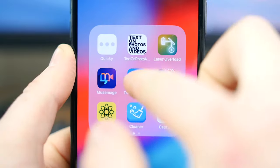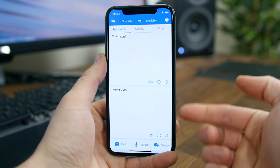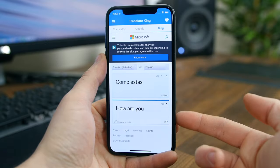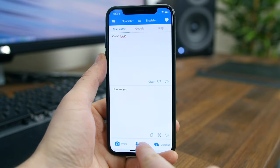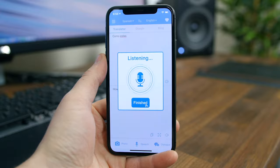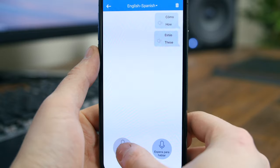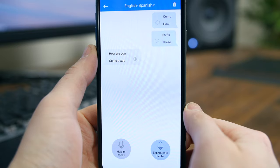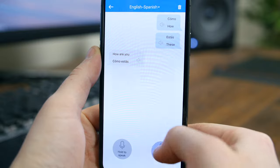Translate King might be the king of translate apps as it can translate languages via photos and speech. You can literally speak to the app and it'll start translating what's being said into the language of your choice. There's a conversation mode where you can communicate back and forth with people from all over the world in real time. There's text translation and camera translation where you can snap a photo and let it translate the text instantaneously. As the cherry on top, it supports Siri shortcuts.